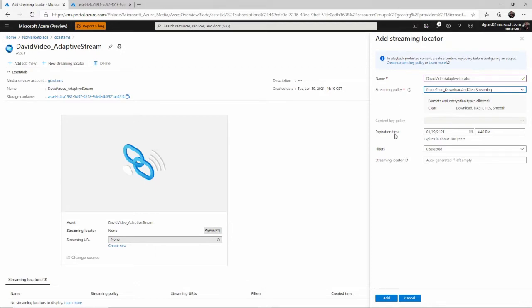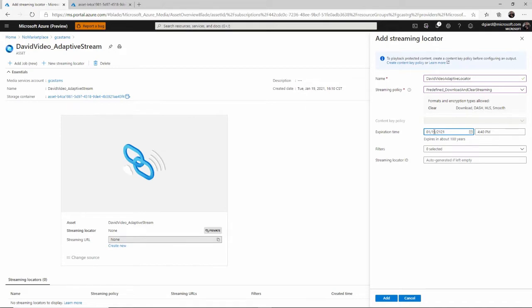This locator always will have an expiration date. However, by default, that date will be 100 years in the future. So, you can change this if you don't want this to be available just for the next three days. But by default, it's available 100 years from now and who knows where Azure will be 100 years from now.